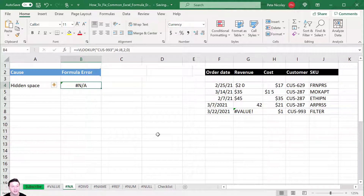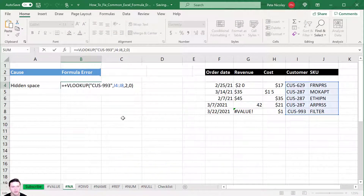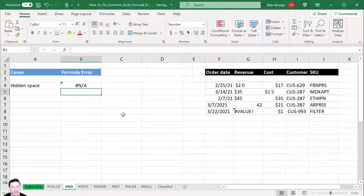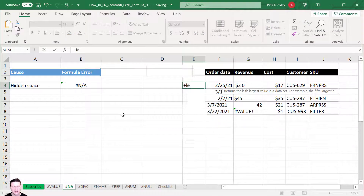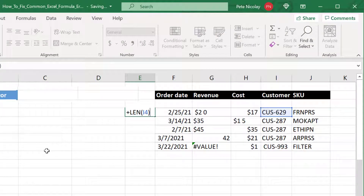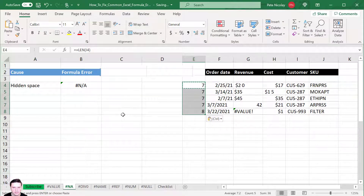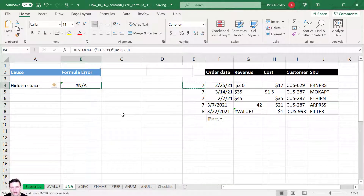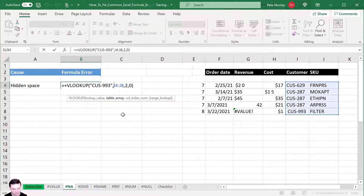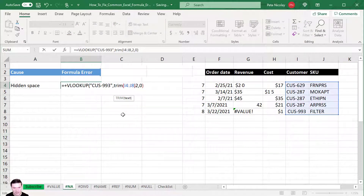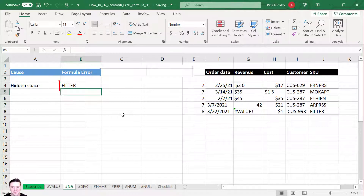The last cause of a #N/A error is a hidden space. We're looking for customer 993, it appears in the lookup table, but Excel returns #N/A. Use the LEN formula to count characters — it shows 8 characters for 'customer 993', meaning there's a hidden space. The best fix is to wrap the table array in the TRIM formula, which removes extra spaces. That resolves the #N/A and customer 993 is found correctly.